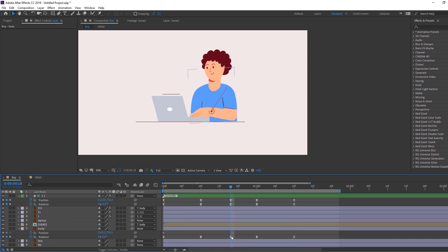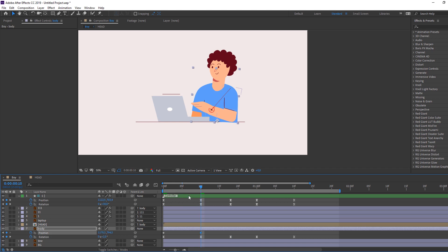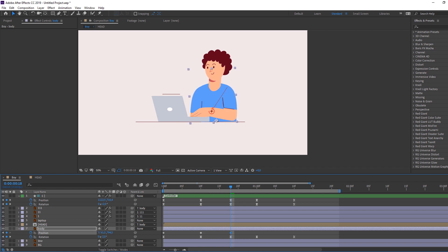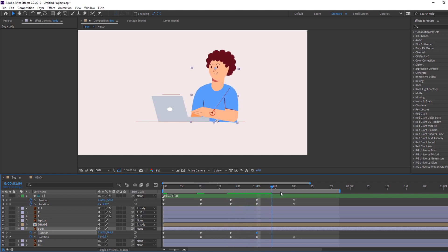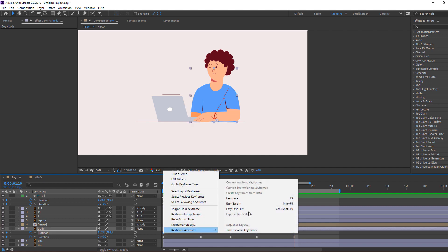Change position like this, and move to left. Let's see. Move back again. Select first keyframe, Ctrl+C and Ctrl+V. Select this rotation keyframe, Ctrl+C and Ctrl+V. Select these position keyframes, right-click > Keyframe Assistant > Easy Ease.